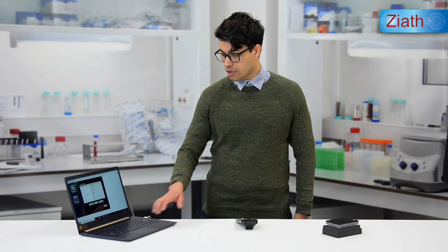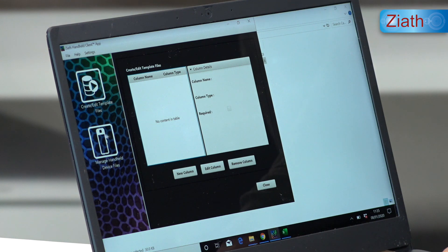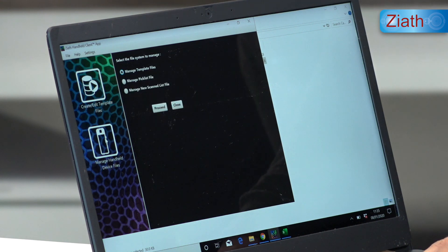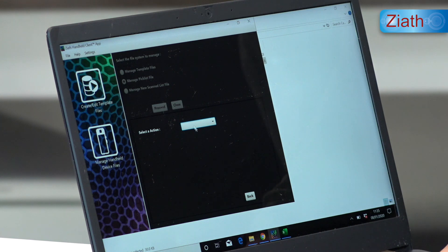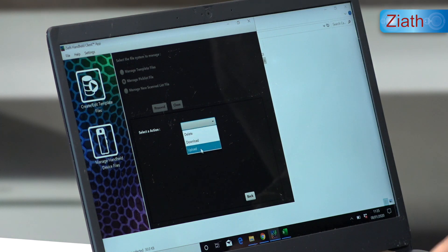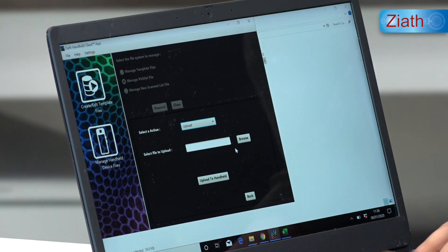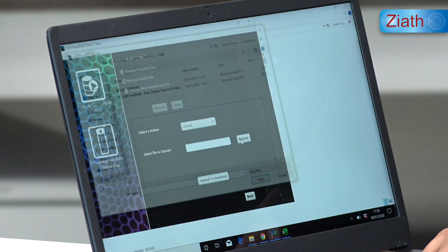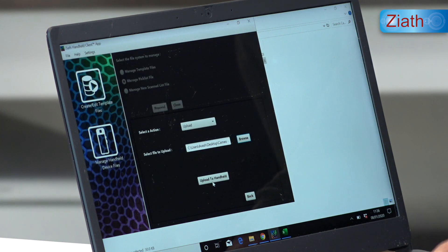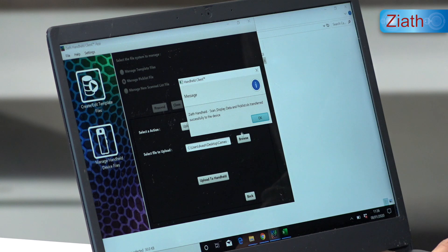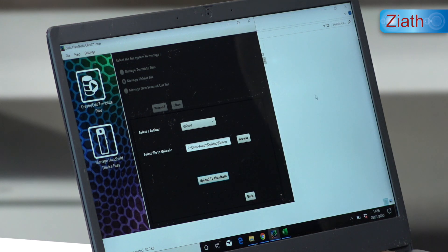To place the pick list file onto the handheld, we must go to the manage handheld device file, select manage pick list file, proceed, and then upload the file from the computer to the handheld. You can then find the Excel file, open it, and click the upload to handheld button. The file will now be placed onto the handheld device.